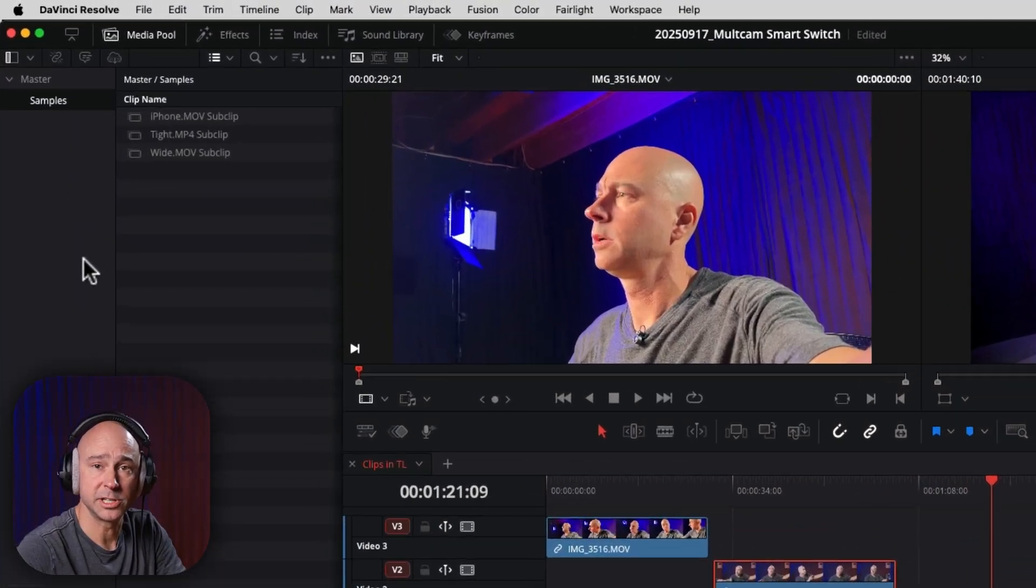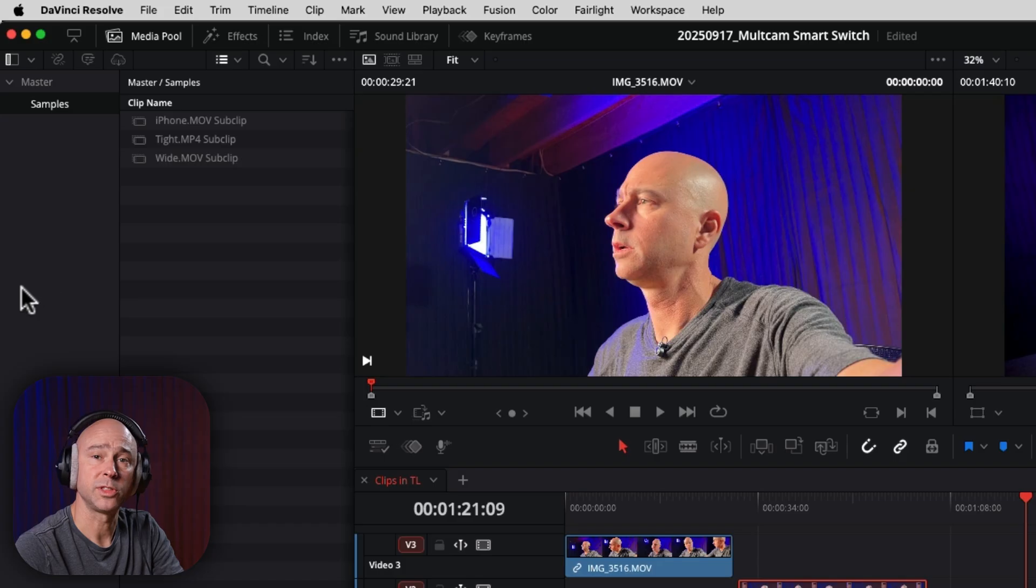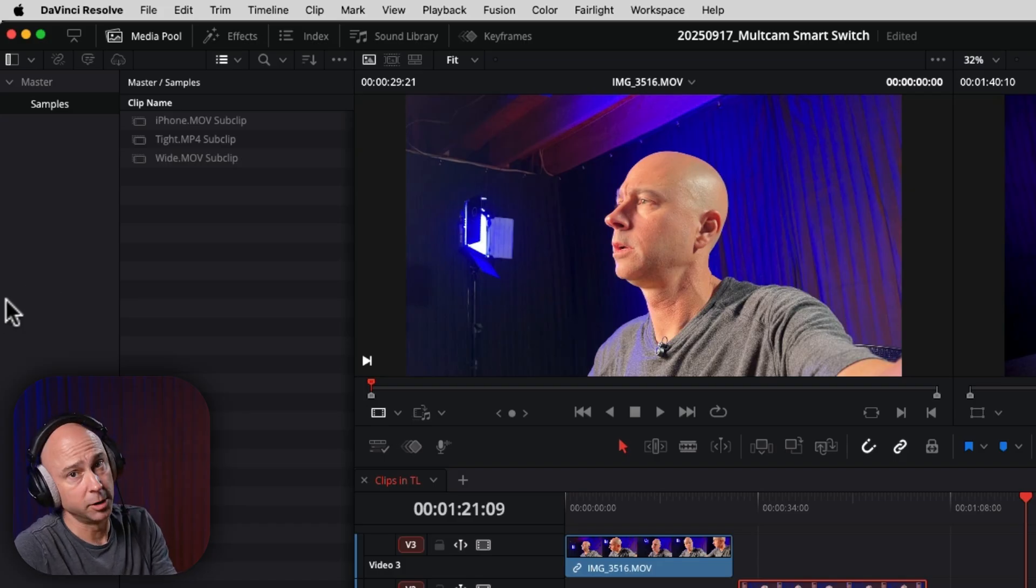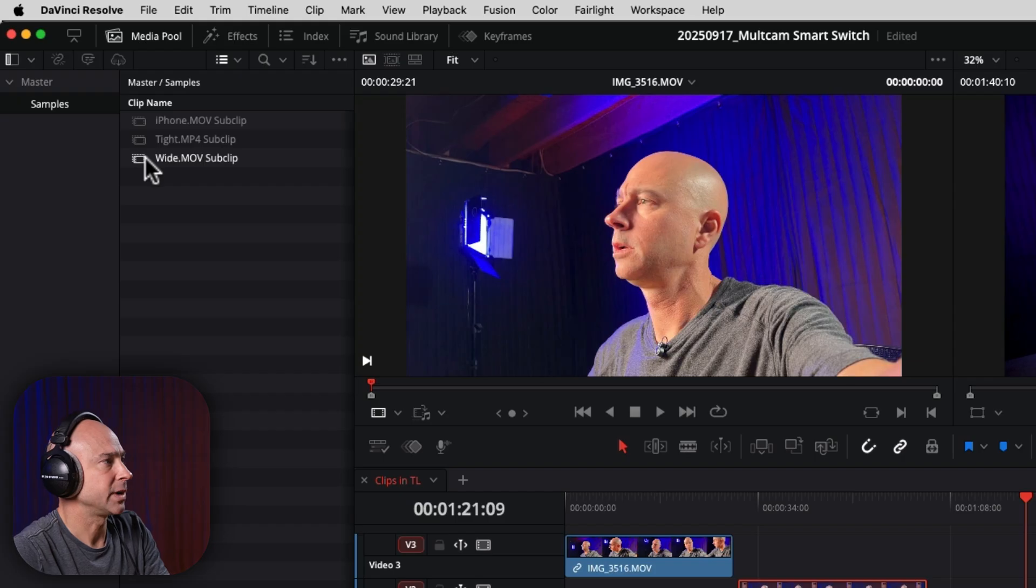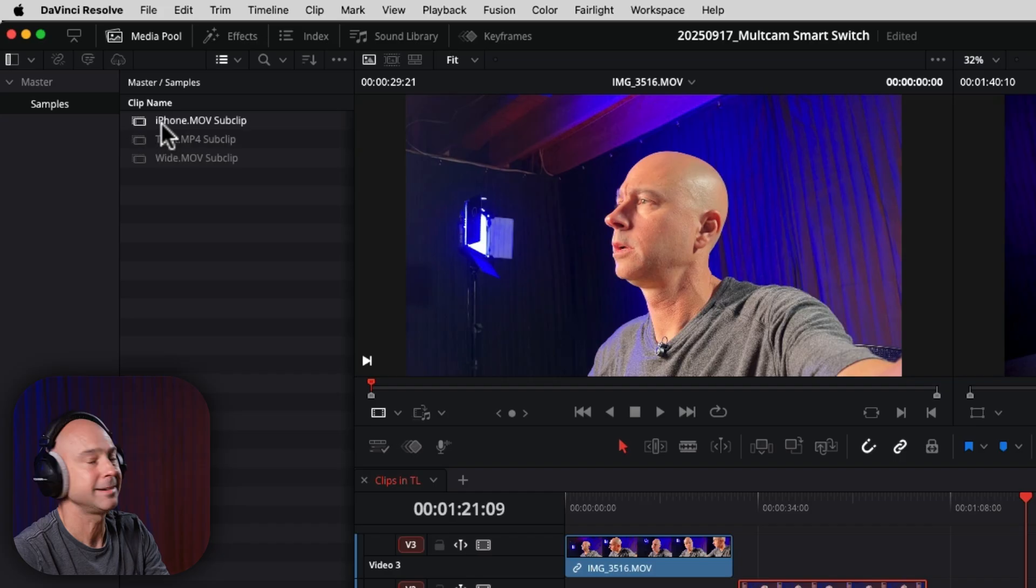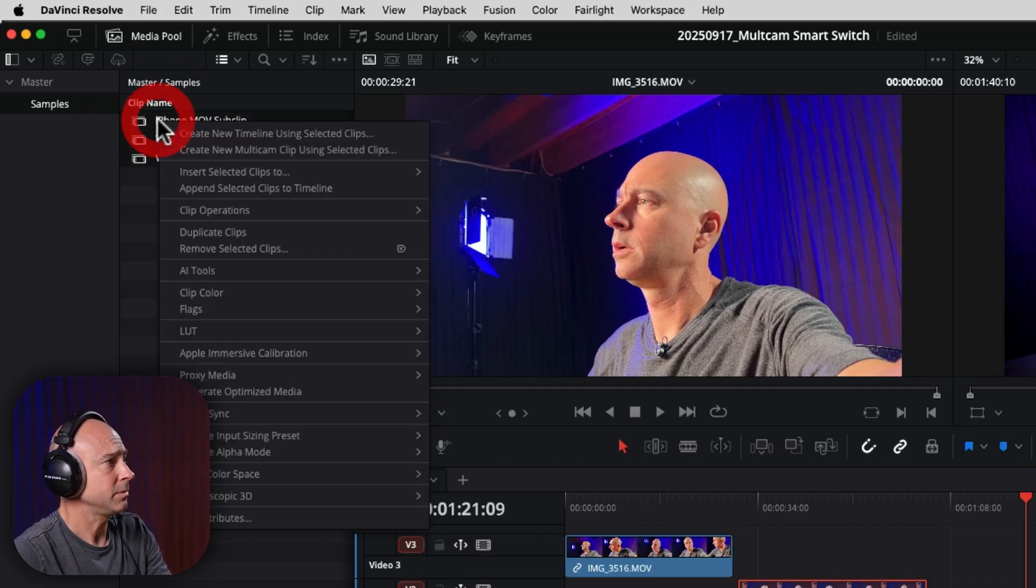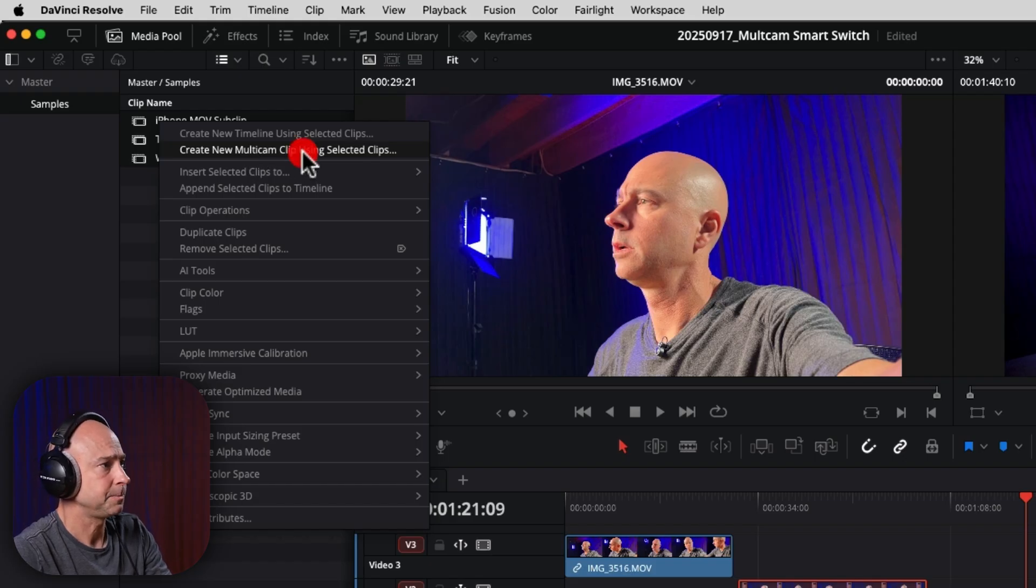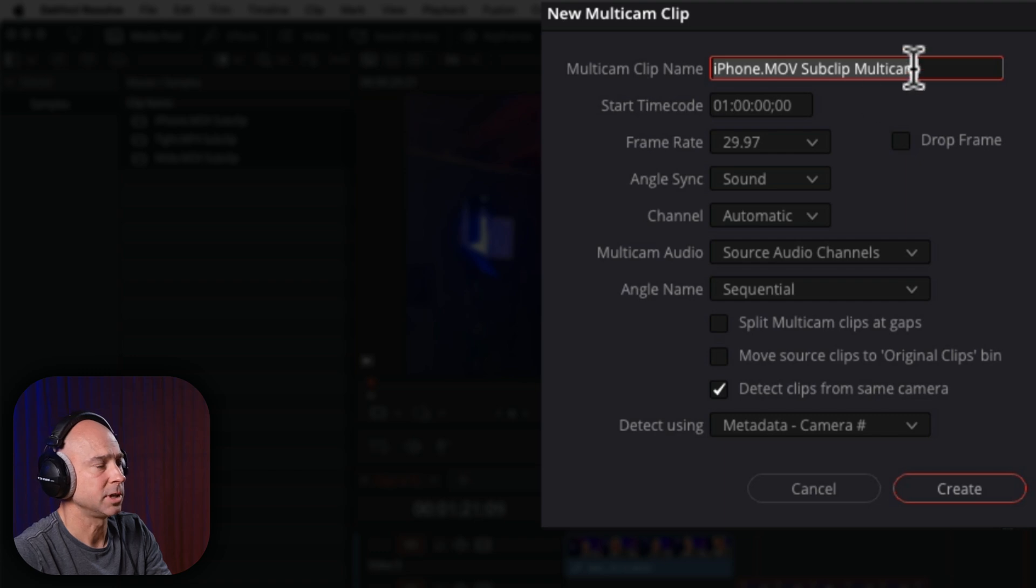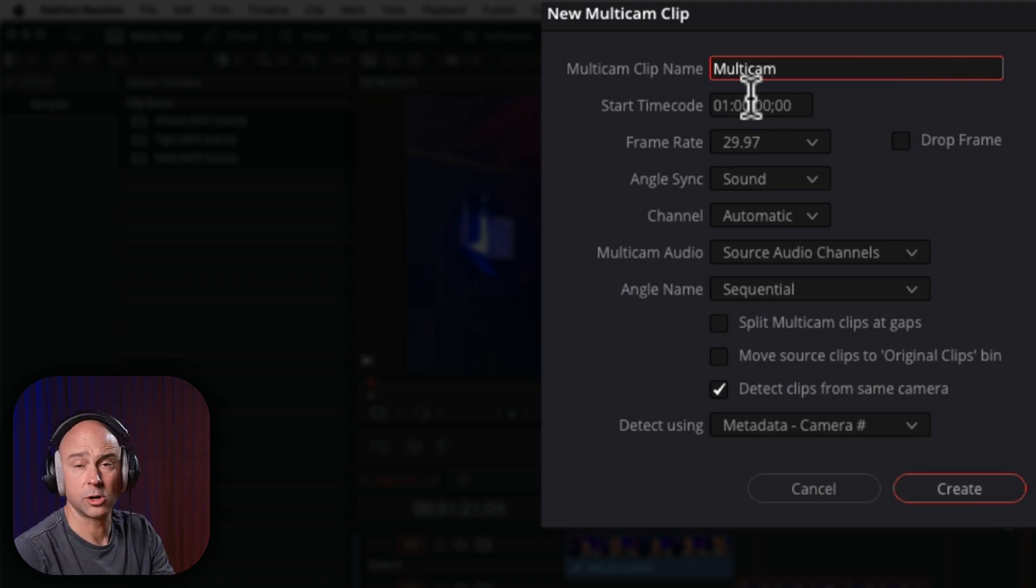In DaVinci Resolve here, in order to start working with the multi-cam smart switch, we first need a multi-cam clip. So here's how we're going to create that. In my media pool here, I've got three different clips. I've got a wide shot, a tight shot, and an iPhone shot. So I'm just going to window over these, select them. I'm going to right-click and say, create new multi-cam clip using selected clips. That's going to bring up this window for us. We can name the multi-cam clip whatever we want, so let's just call it multi-cam clip.